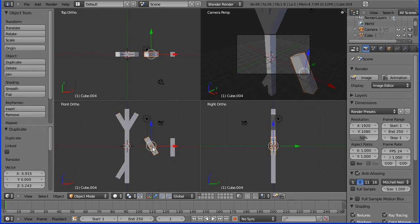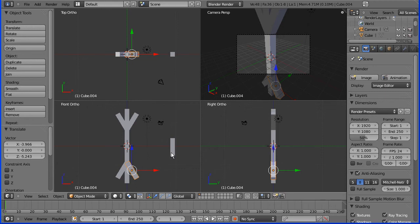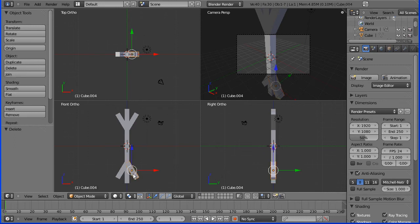G to grab that one there, Delete key. Let's join all this together, hold down the Shift key.